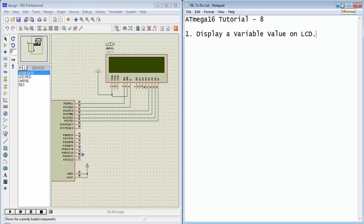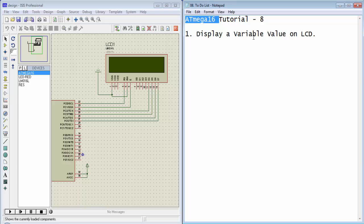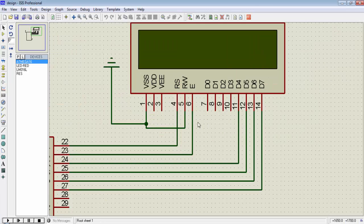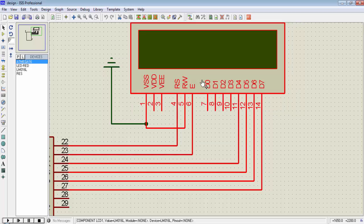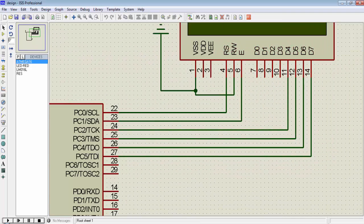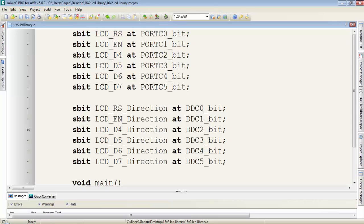What's up everyone, this is Gagan from LiveLearnings.com and welcome to the 8th tutorial of Atmega16. In this tutorial we will display a variable value on LCD. First, I connect a 16x2 LCD to the microcontroller port C, then create a new project in Micro C Pro for AVR.